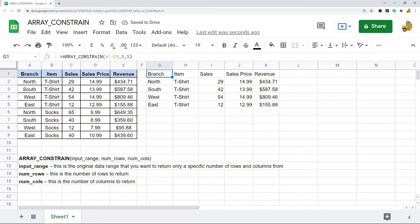This is most often used in combination with other functions that return arrays, so that you can use it when you want to work with a specific portion of the data. So that is it for this video. It's a pretty easy function to use.